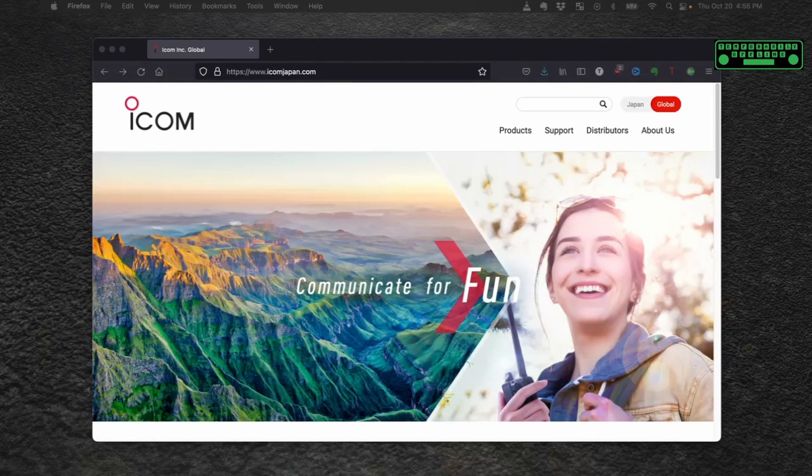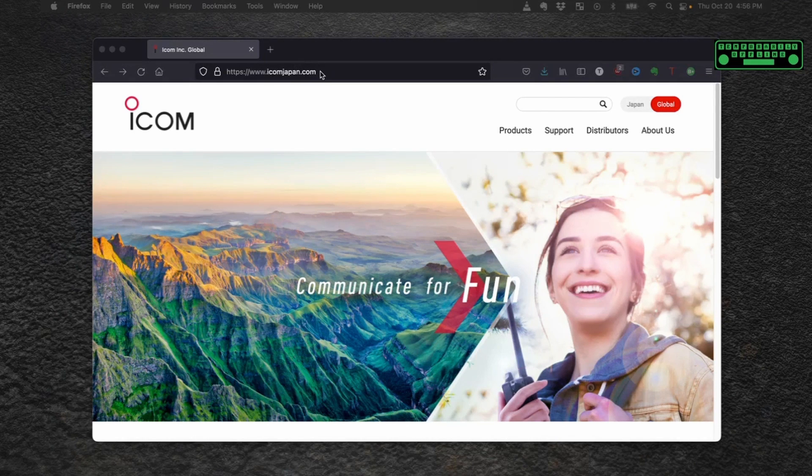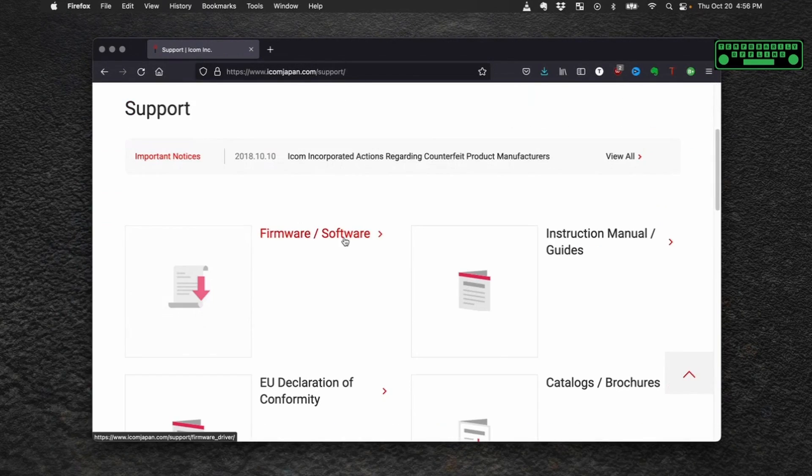Let's get the latest firmware on your ICOM 705 radio. The first thing you want to do is head over to icomjapan.com in a web browser and click on support, and then click on firmware slash software.